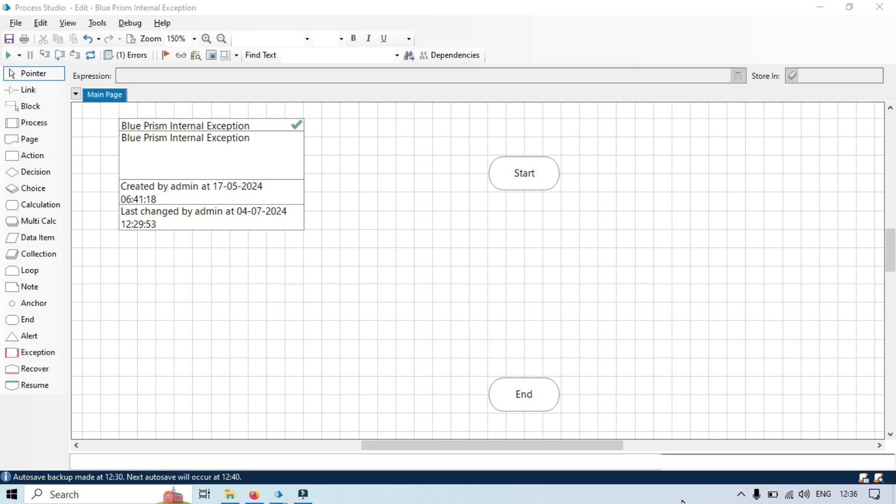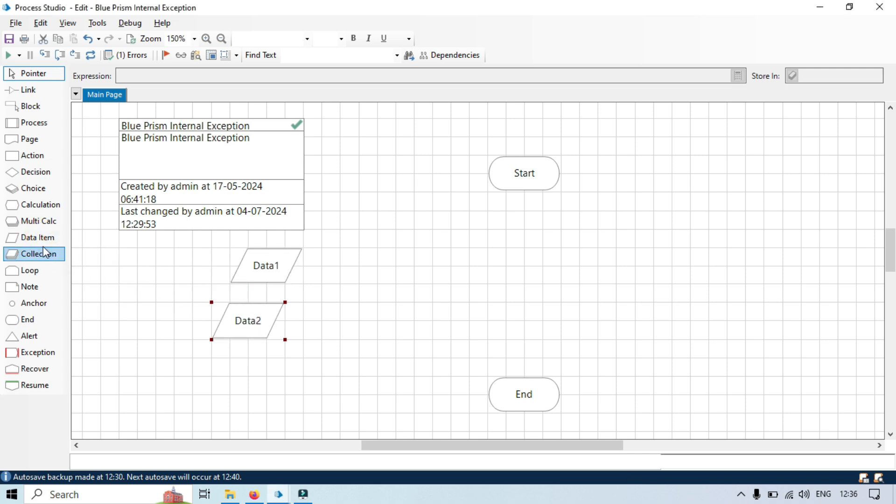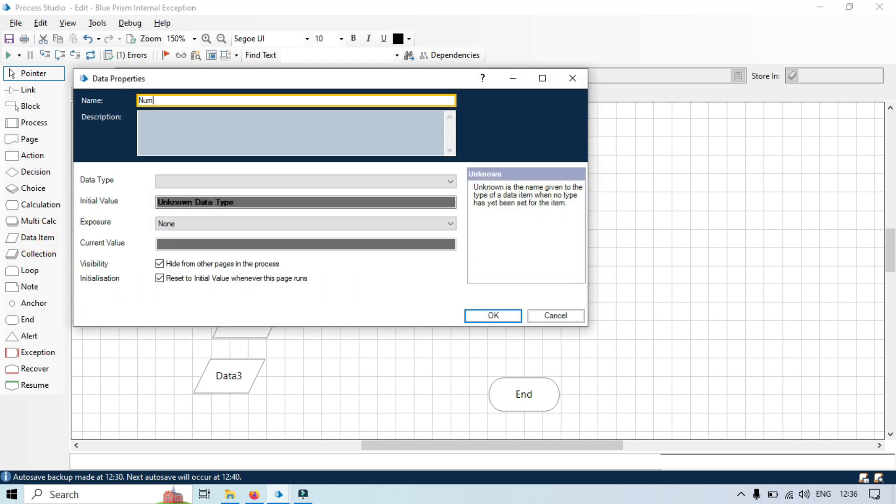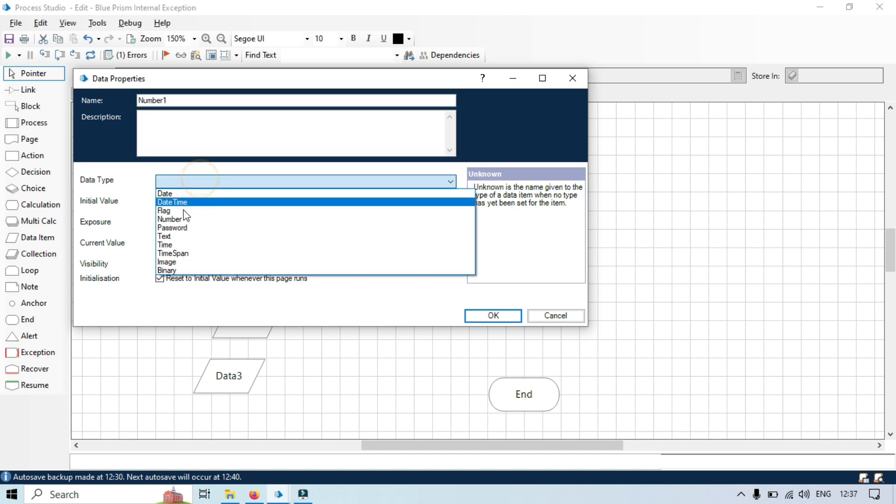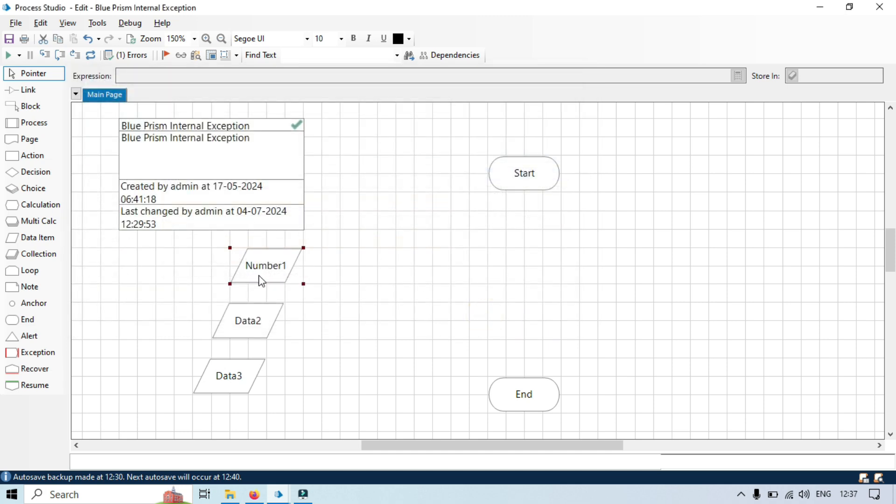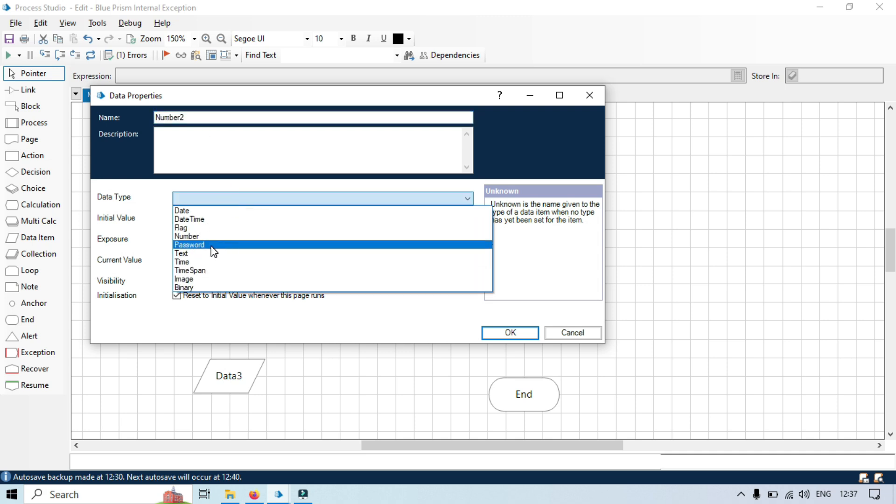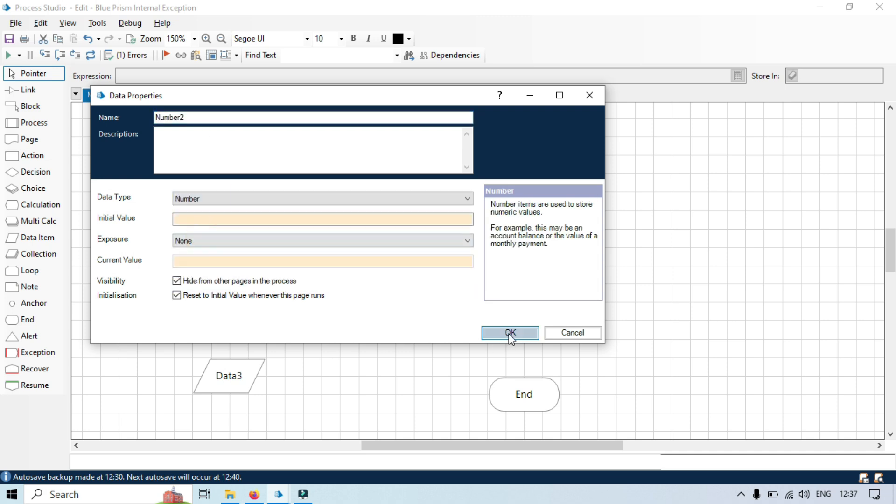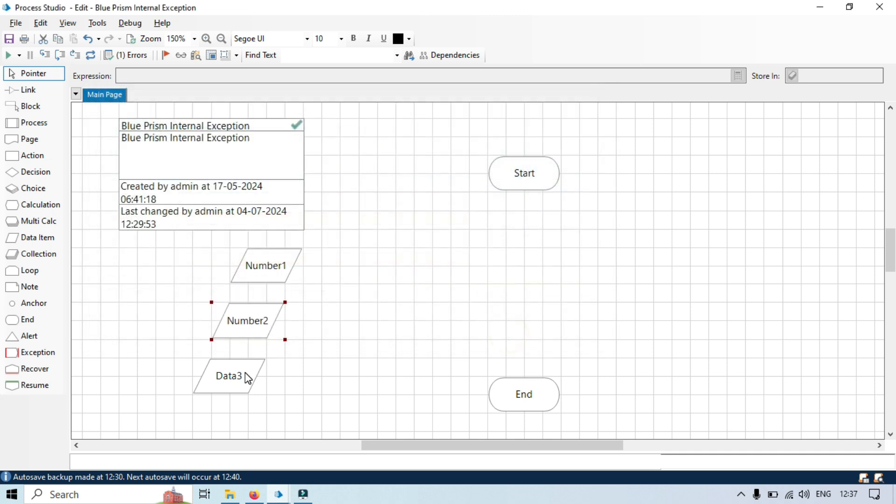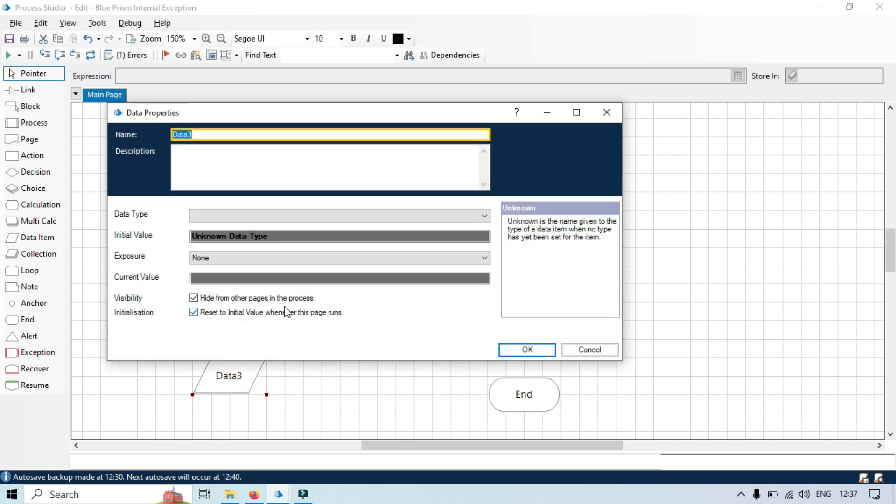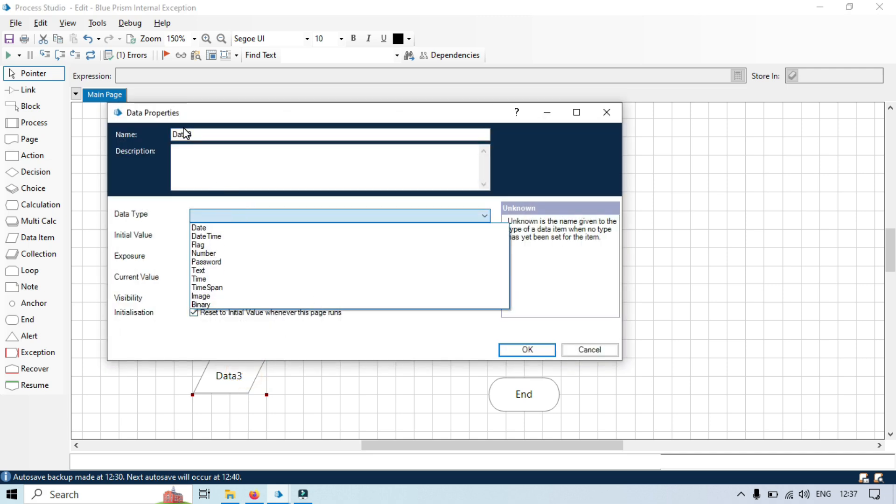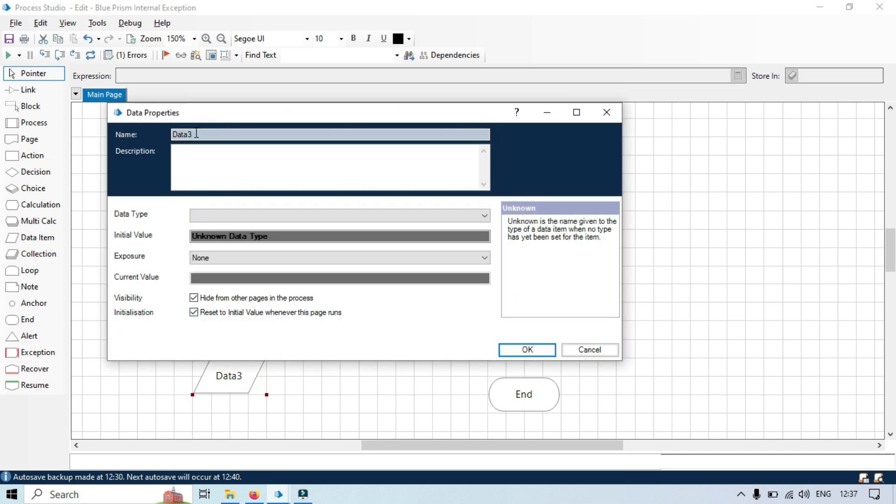We will take here three data item stages: one, two, and three. This data item, let's say I'm going to put here number one and I have selected type number. This is number two, type is number. Number three, so here in the calculation stage three that we can say output.